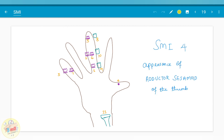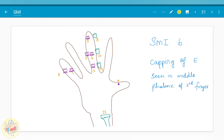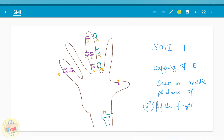In SMI 4, we have the appearance of the adductor sesamoid — which we called the villain. After the appearance of the adductor sesamoid of the thumb, we have the capping of epiphysis over the diaphysis — the dominance of the younger brother over the elder brother — in three stages. SMI 5 is capping of epiphysis in the distal phalanx of the third finger. SMI 6 is capping of epiphysis in the middle phalanx of the third finger. SMI 7 is capping of epiphysis in the middle phalanx of the fifth finger.